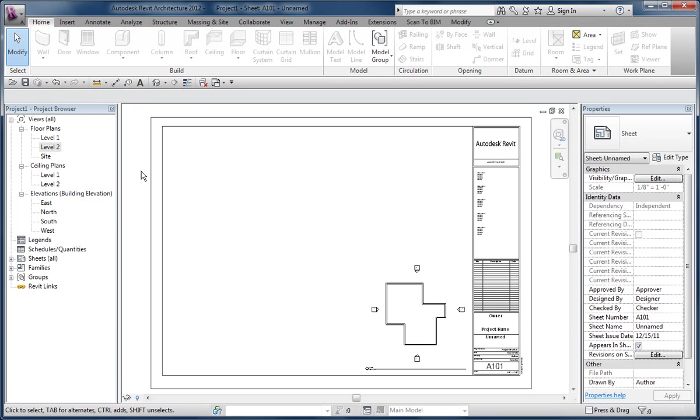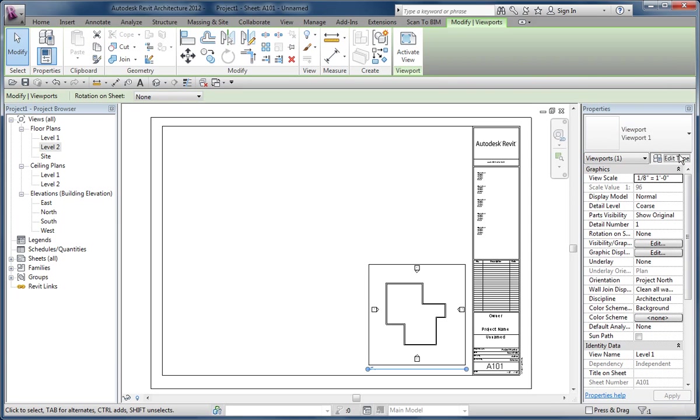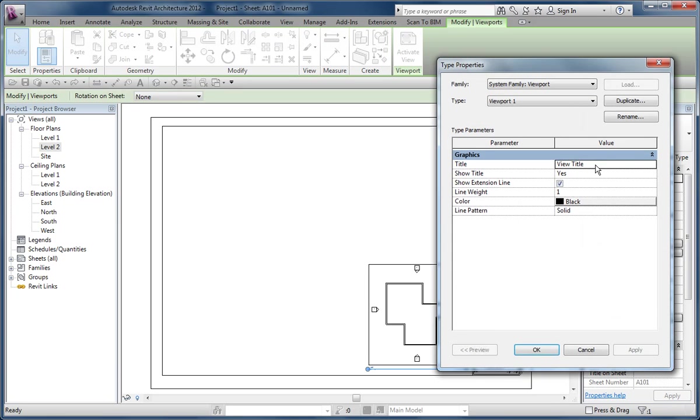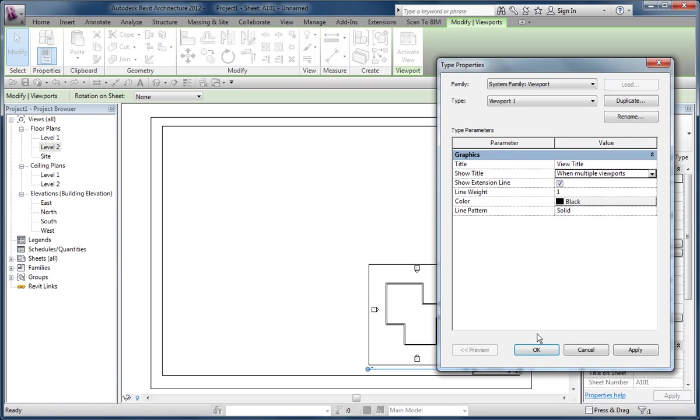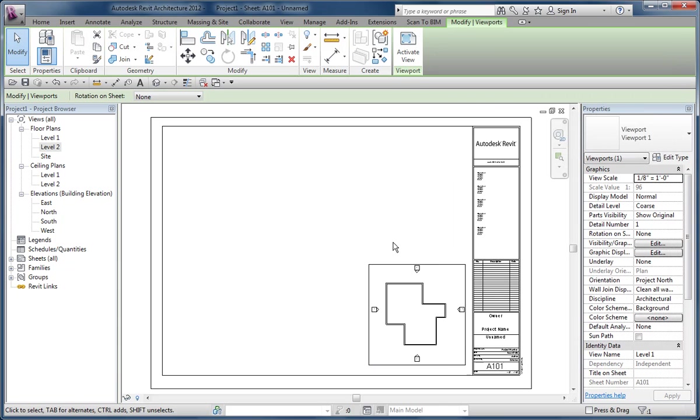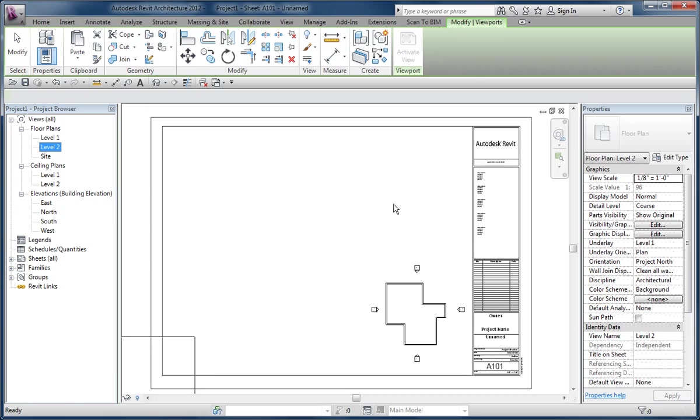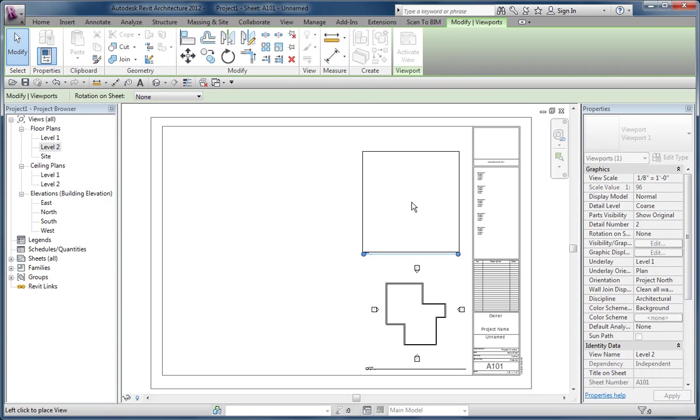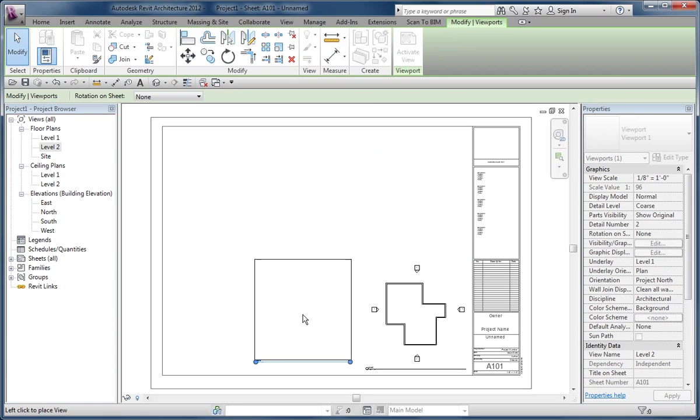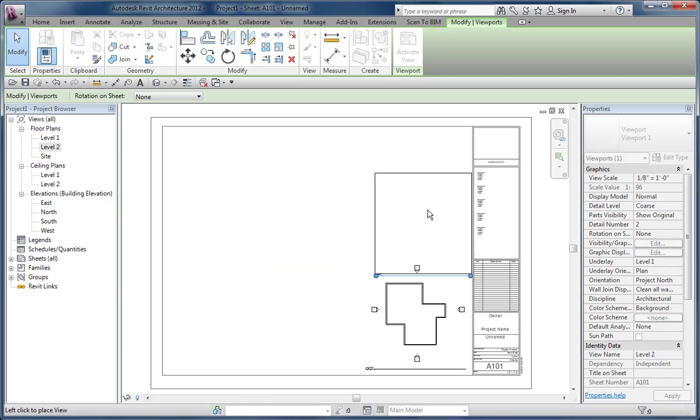Now if I place that viewport again but first change this setting from yes to multiple viewports, what happens with these guys after I bring them in is the model snaps into each other nicely, the way it usually does with views that are of the same scale.